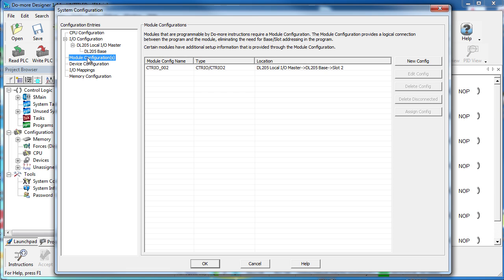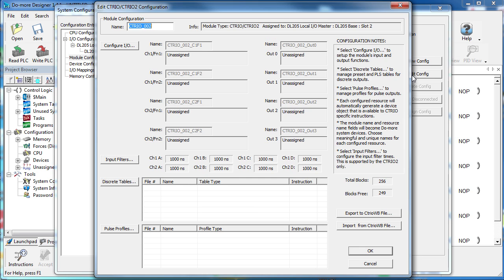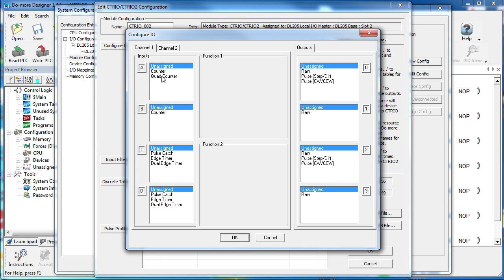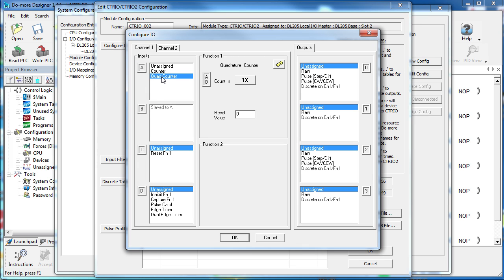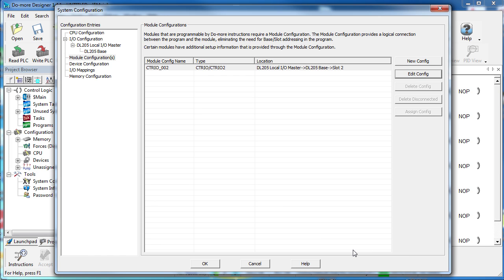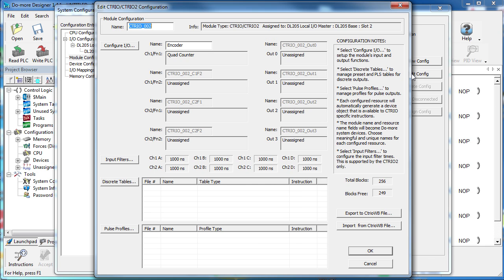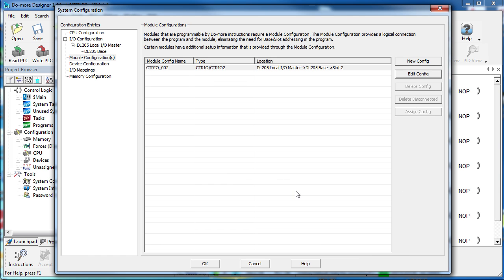Here is a list of all of the configurable modules, which we only have one. Select it, click on Edit and Configure I/O. We want a Quad Counter so we can tell which direction the encoder is rotating and let's call this device Encoder. Hit OK and now we have a fully configured encoder device. Again, all we did was go into the module configurations, select the Citrio module and create a Quad Counter device which we named Encoder. We didn't have to do anything special to initialize the Citrio module. It only took us a couple seconds to fully configure our encoder device.